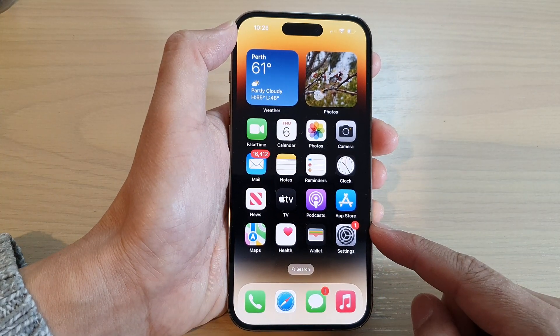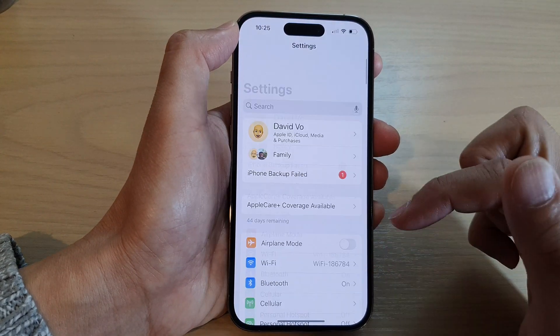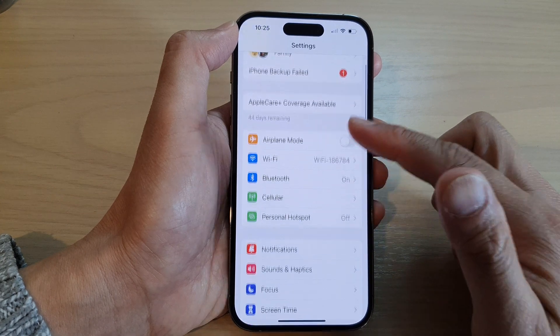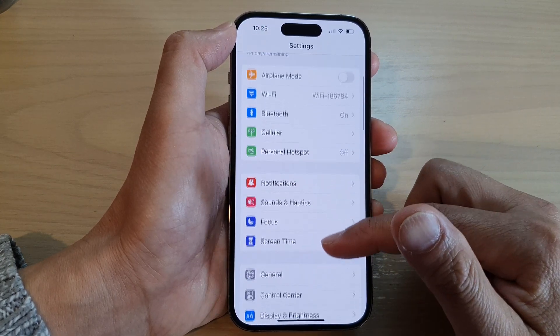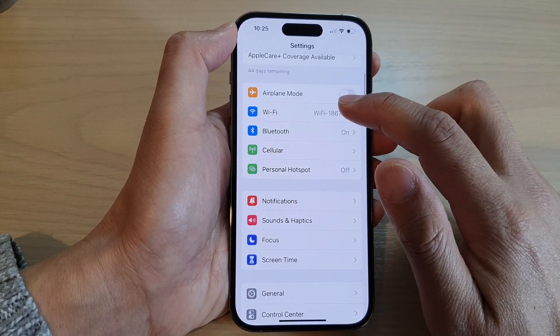On the home screen, tap on settings. In settings, swipe up to go down and tap on Wi-Fi.